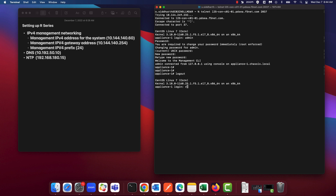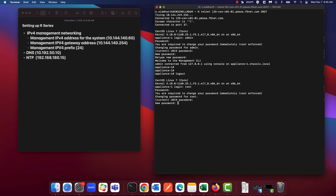And log in as root. Now that you've changed the admin password, the default password for the root account is temporarily set to the admin password that we just configured. So go ahead and enter that, then enter your new root password. You've now successfully changed both your root and admin passwords. We are now ready to go ahead and run the appliance setup wizard.